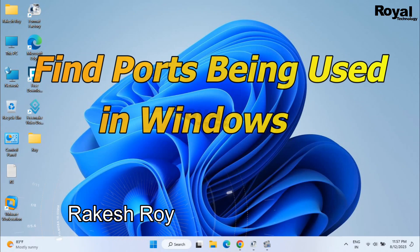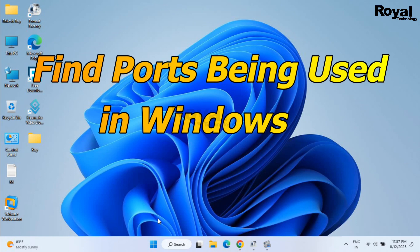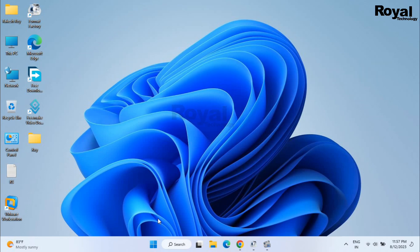Hi, this is Rakesh Nande watching Royal Technology. In this video we will show you how to find ports being used in your Windows laptop or desktop. We will run two or three commands and try to find the port.